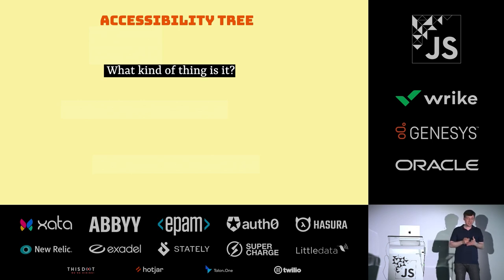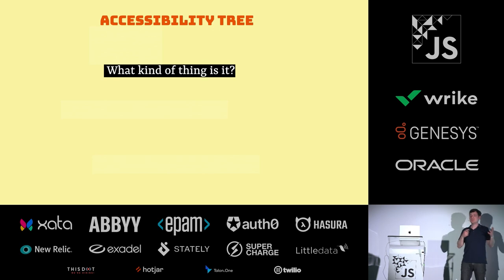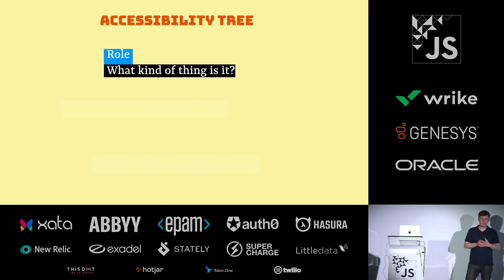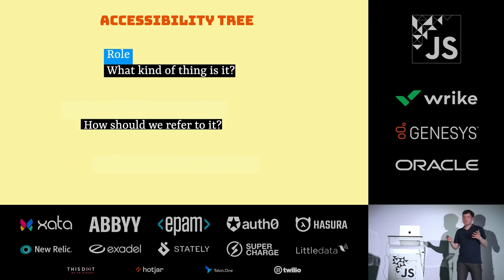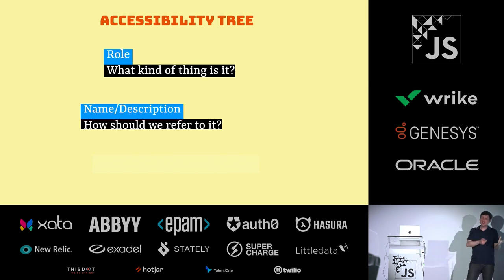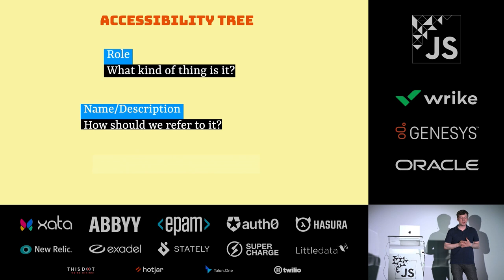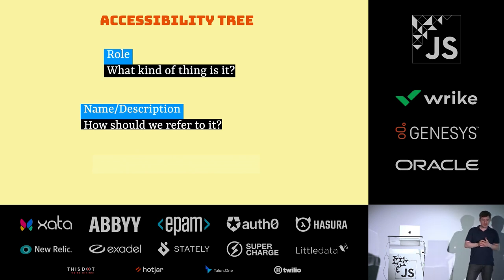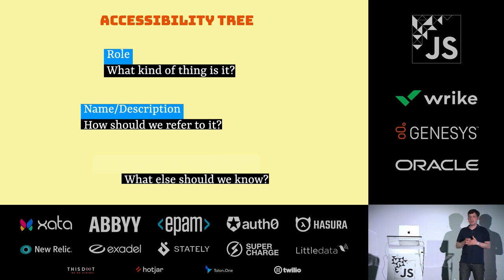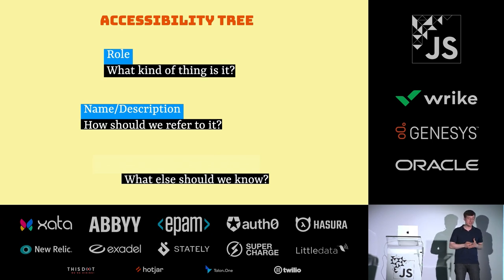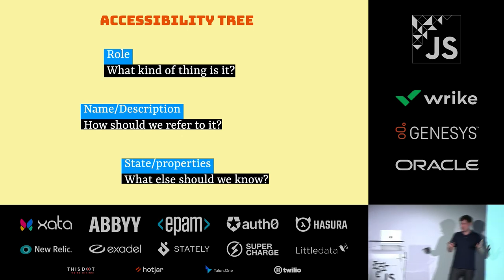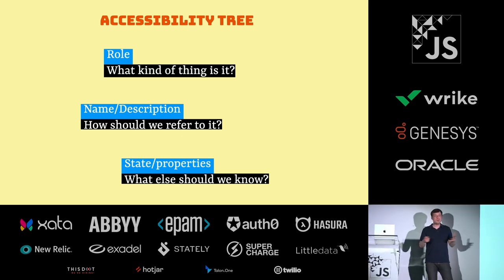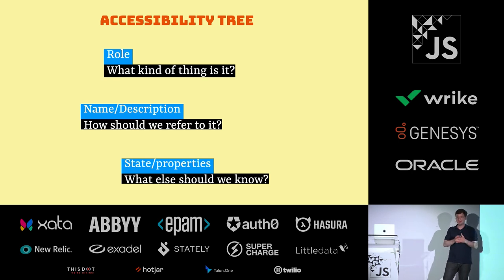The way that that works is it generates an accessibility tree and that answers questions like, what kind of thing is this? Is it a button or is it a link or is it an input type? And that's called the role. You'll find that in the accessibility tree. Then there is how should we refer to it. That's the accessible name. It's things like this is called departure time or here is your save details button or here is your click here link. And then there is a bunch of meta information like is this thing expanded or is this checkbox checked? That sort of information is there too.